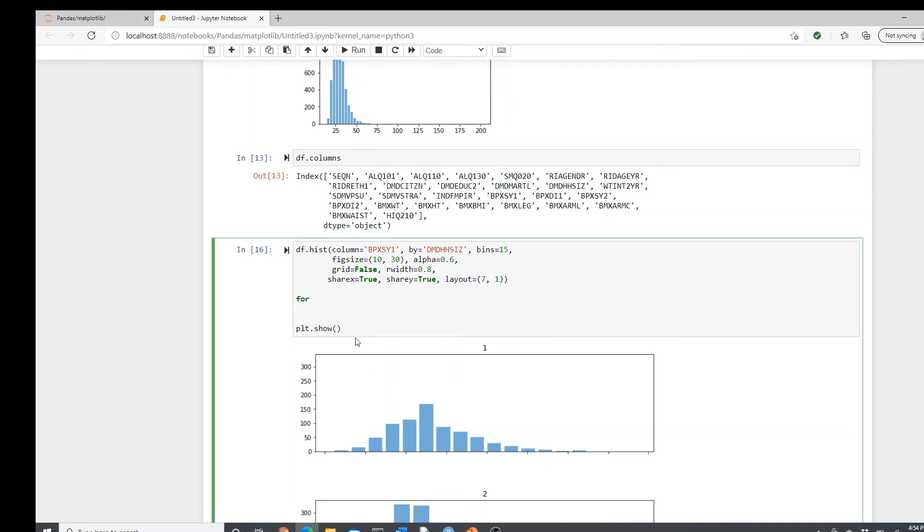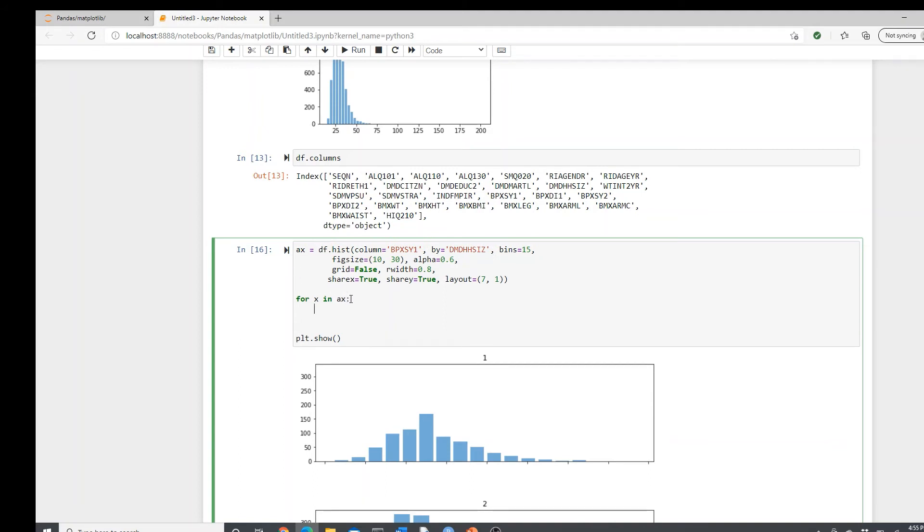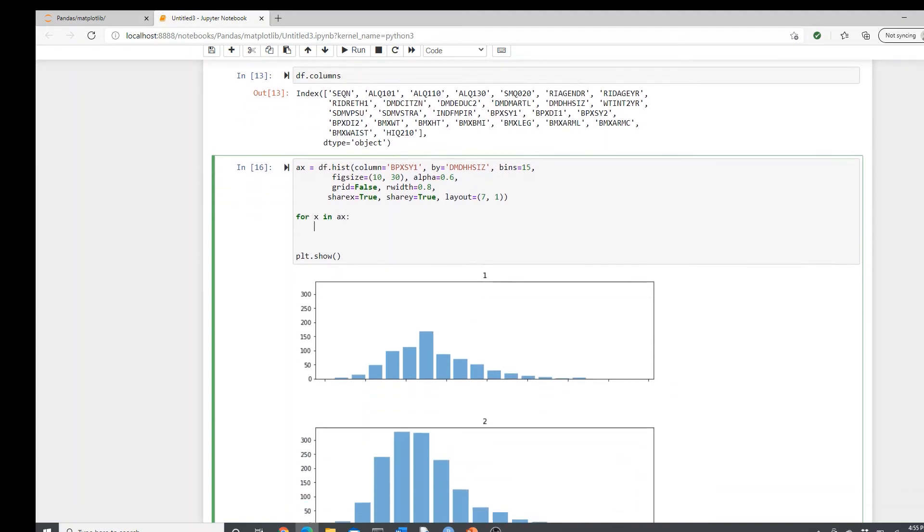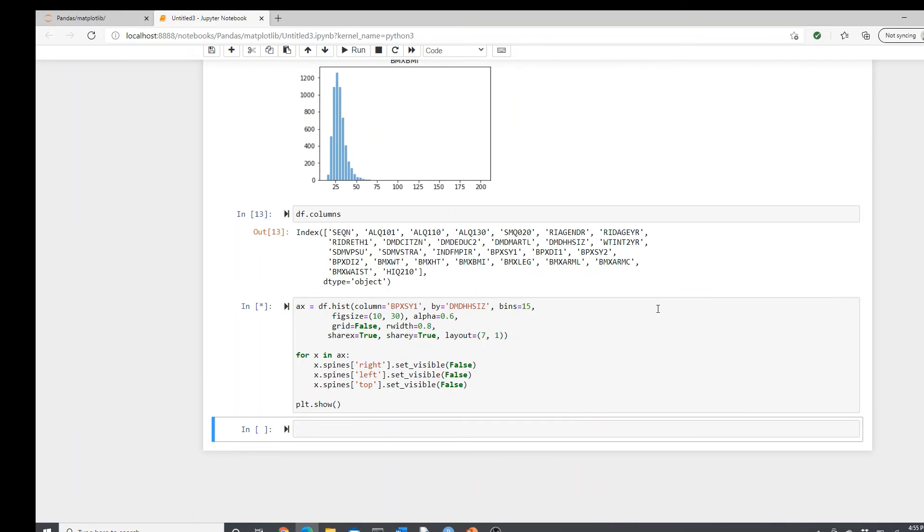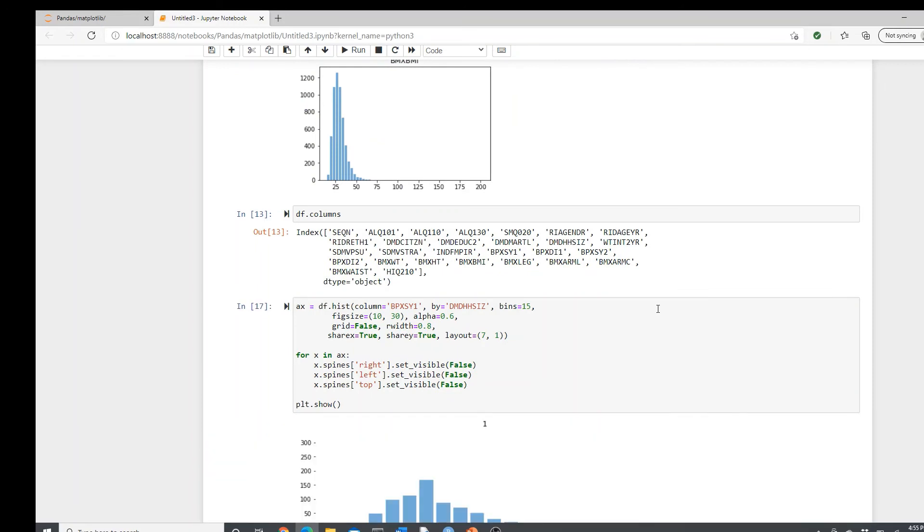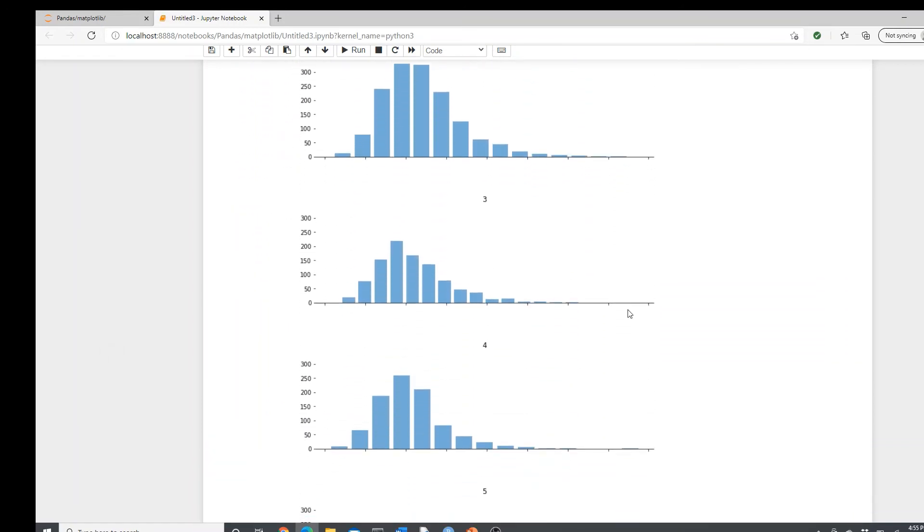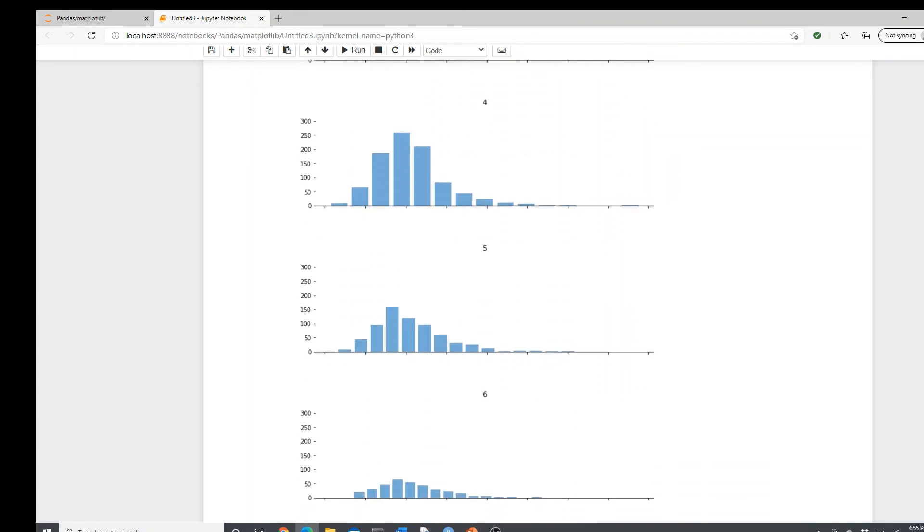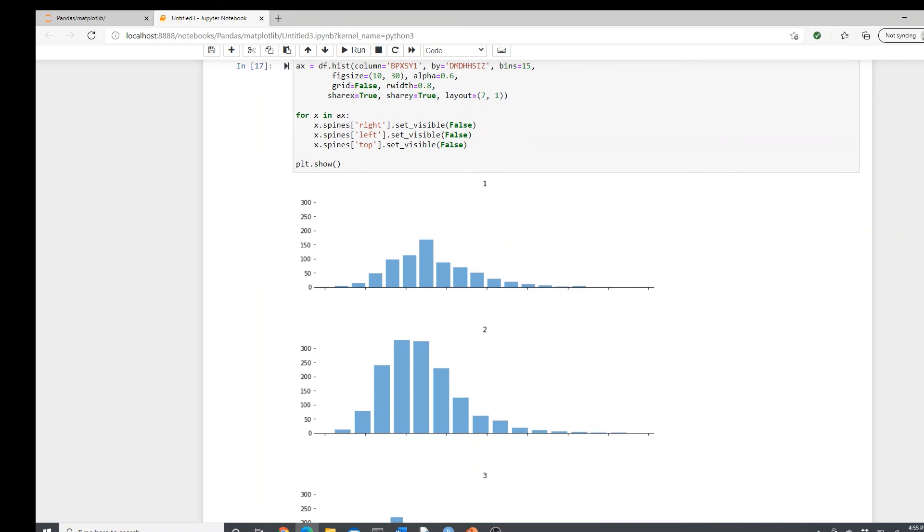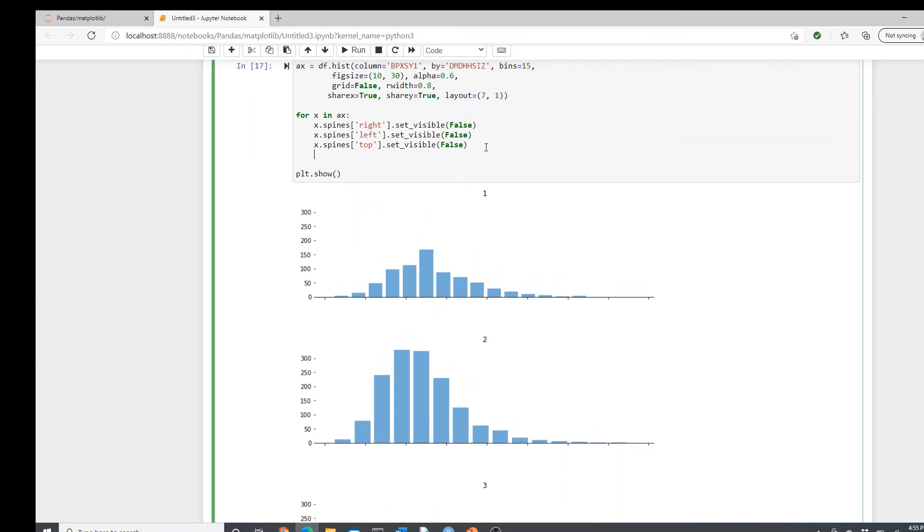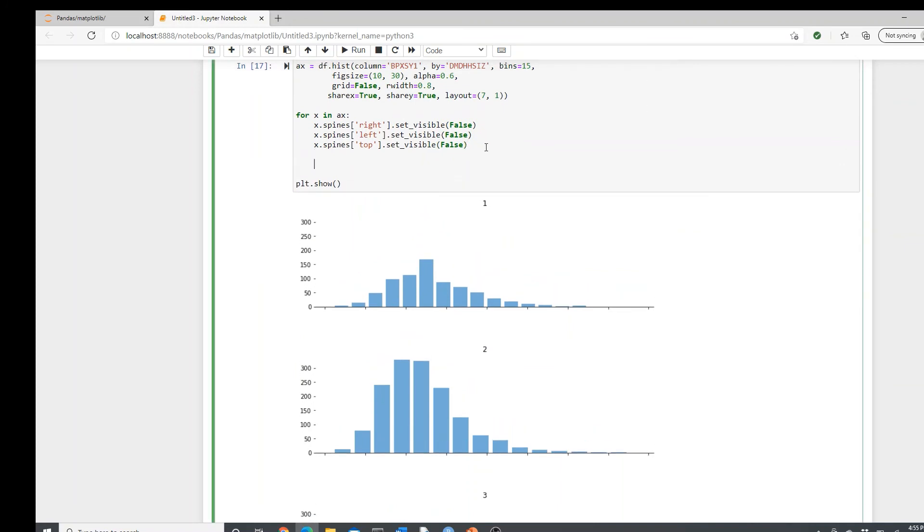For x in ax, so we are going through all the plots one by one. So this is the iteration. x.spines right set_visible false. Now right, I want to get rid of the left as well and top as well. So this, this, and this I'm getting rid of. Just check how it looks like. Yeah, we got rid of all of them. So look, we have all the almost spineless histograms right now. It's fine if the histograms are spineless. They don't need too much spines.